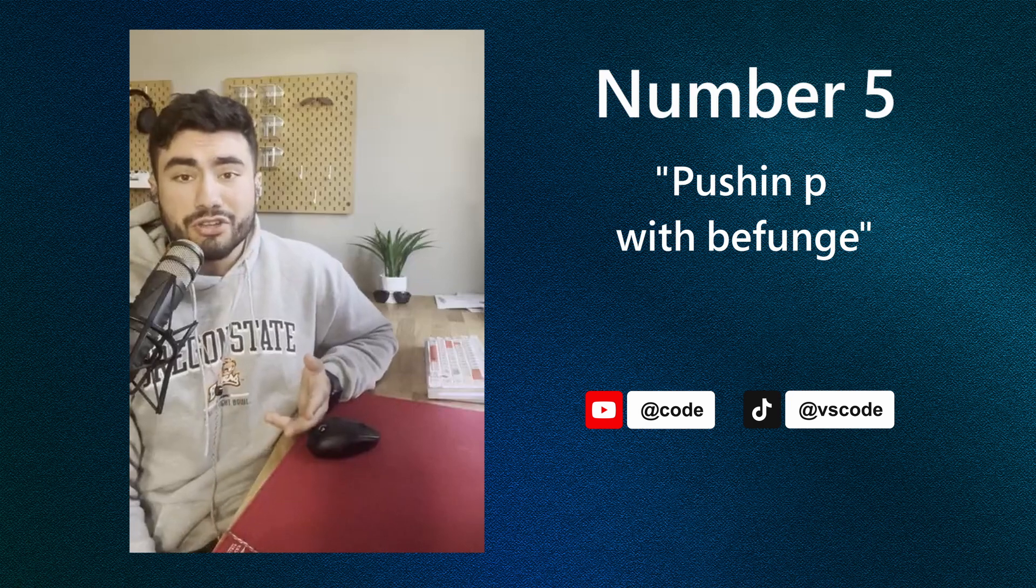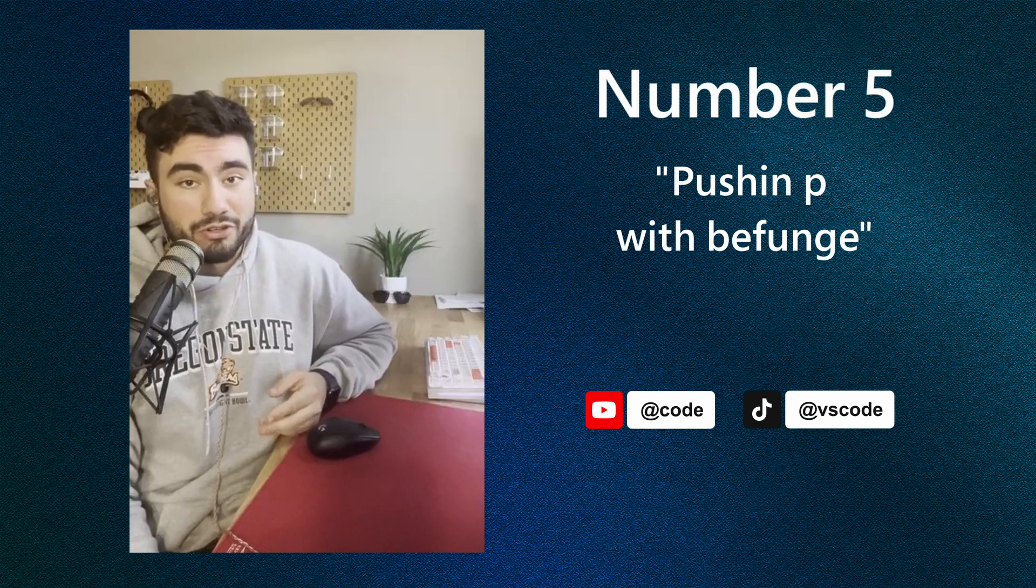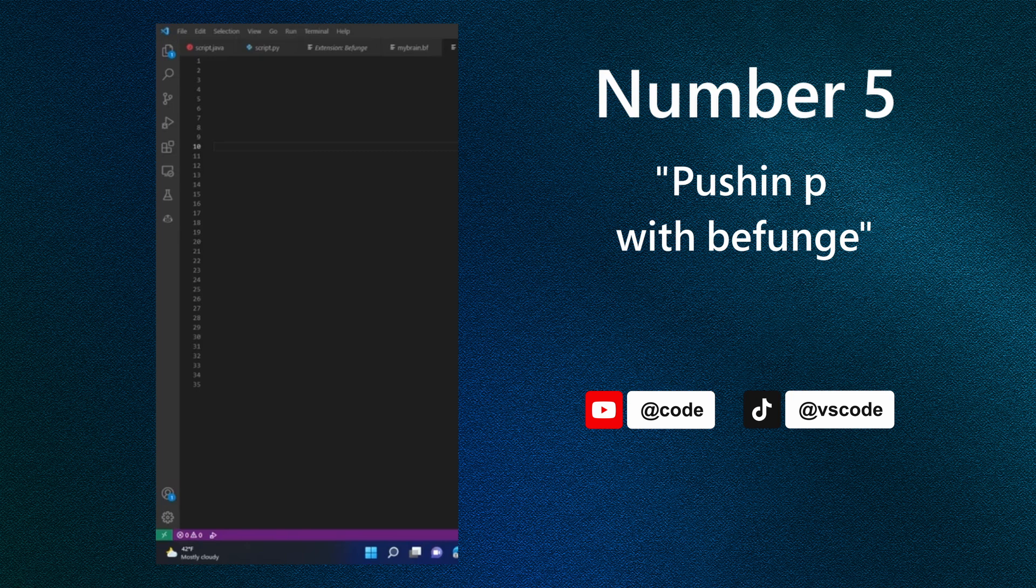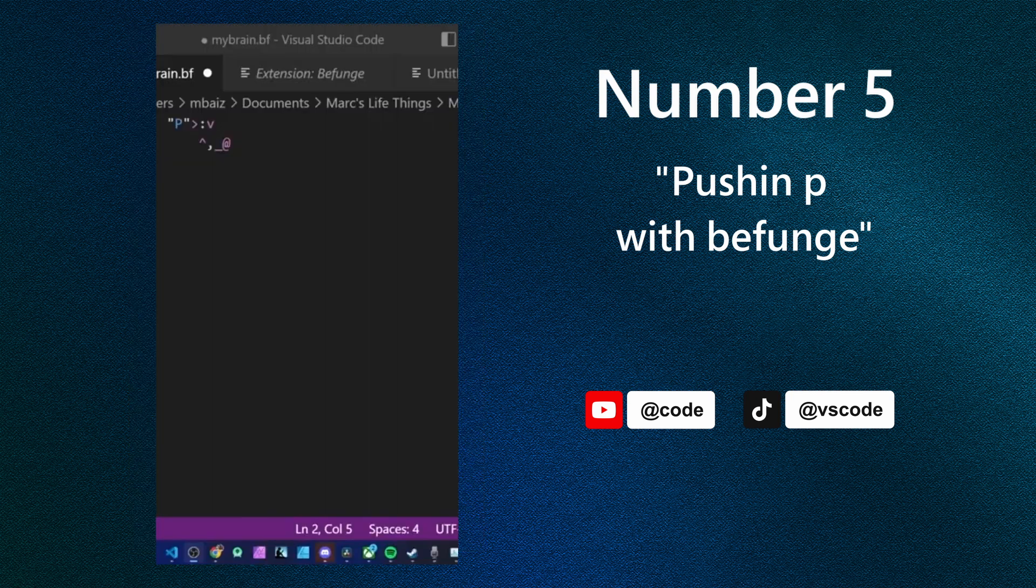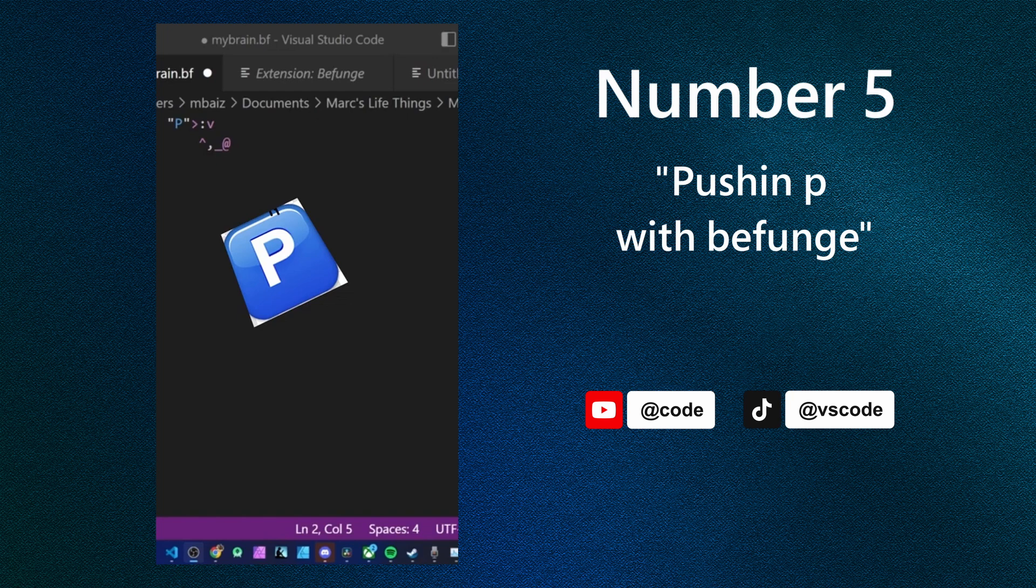So I was going to show you guys one called whitespace, but it was a little underwhelming. So this is what I found. This crazy language is called befunge and the Hello World script here is legitimately pushing P onto the stack and uses arrow symbols to move the instruction pointer around until it hits an instruction like the at symbol to end the program.